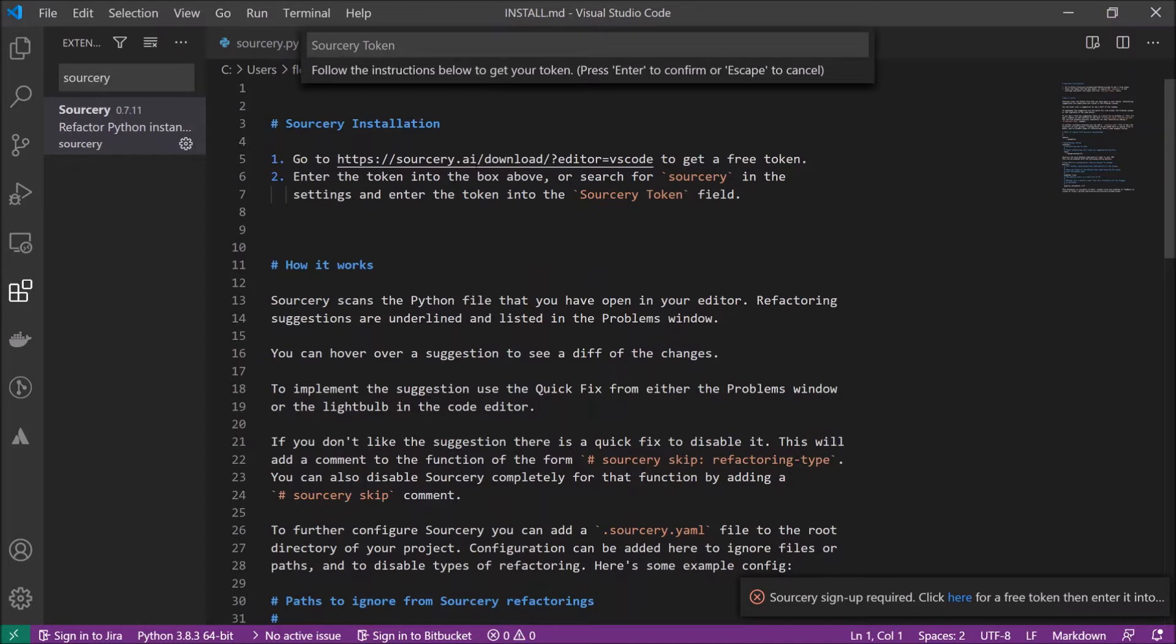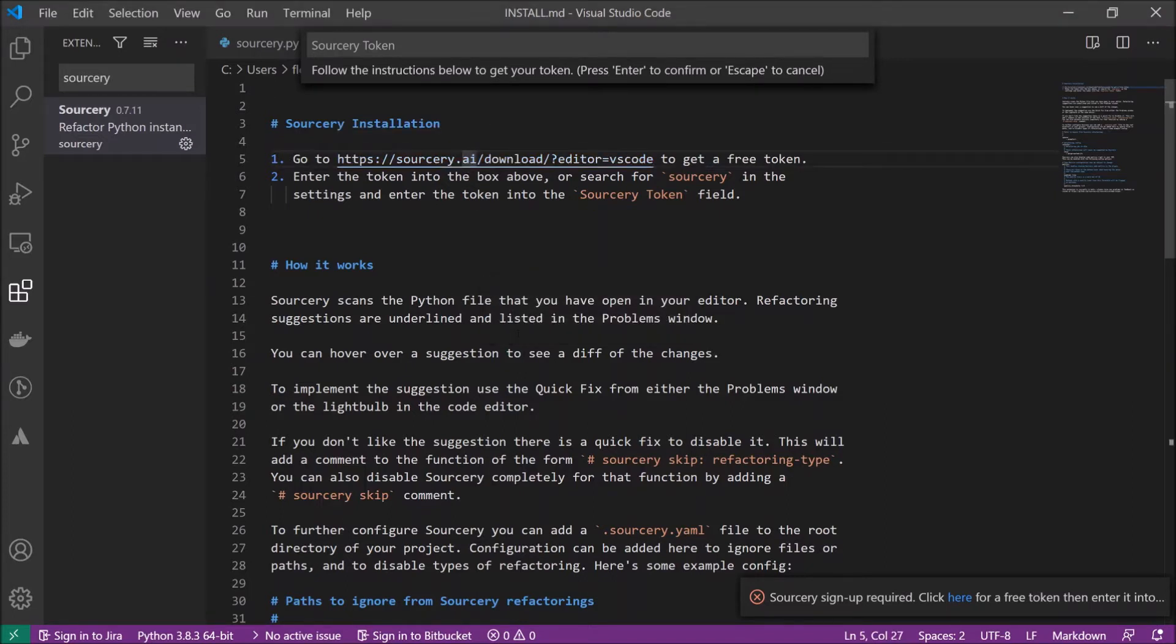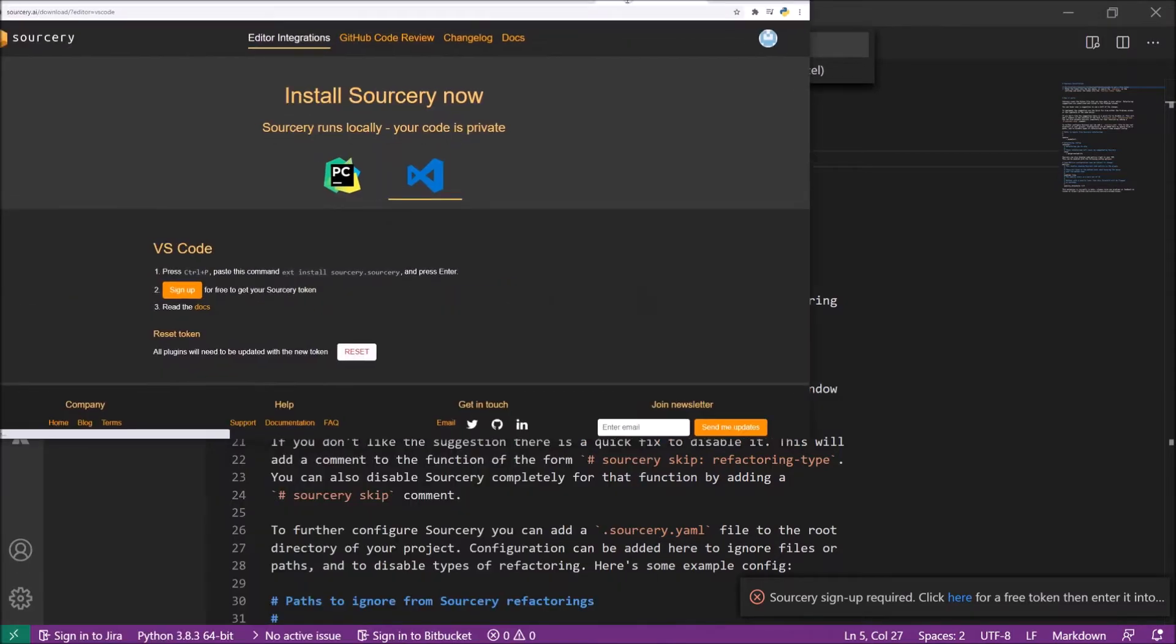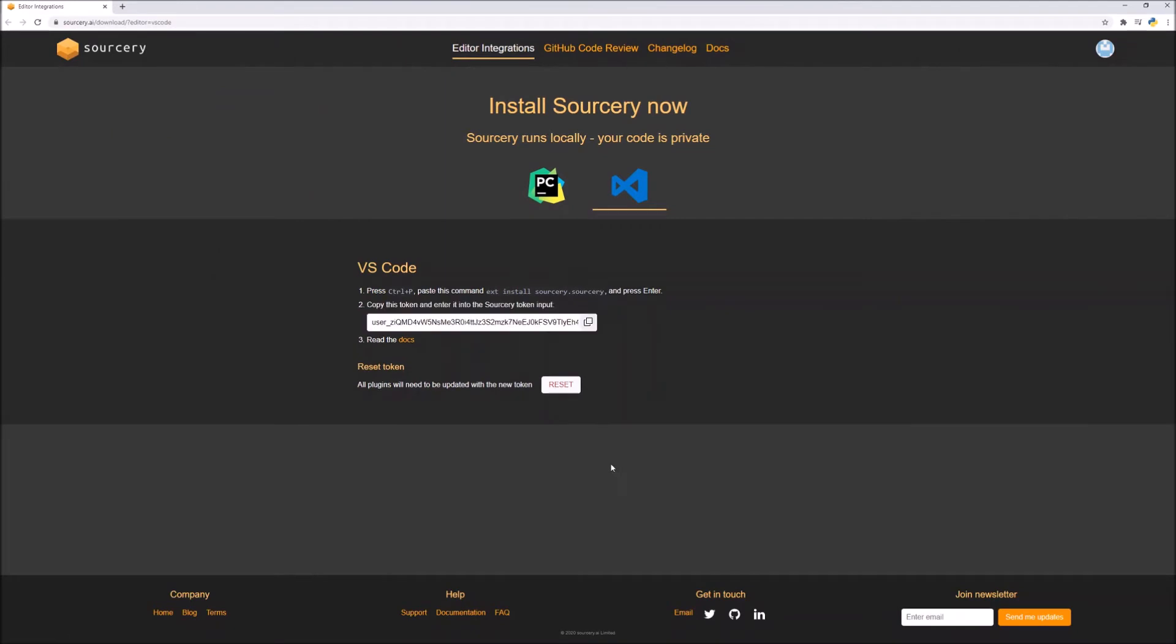Here it says just go to Sorcery AI and get a free token. We will do that. Open it and here we have it. This is our token. We just copy it.